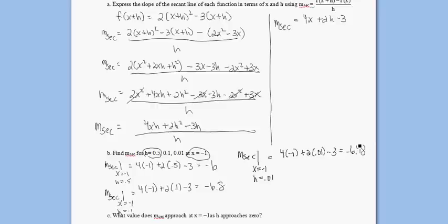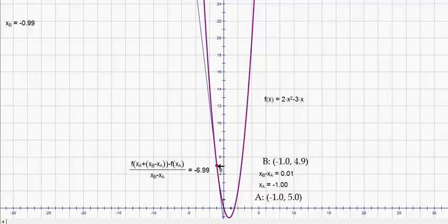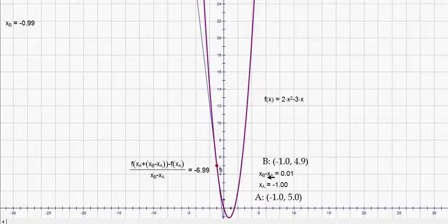Let's verify that with Geometer Sketchpad. Our x value is negative 1, the distance h is 0.01, and according to Geometer Sketchpad it's negative 6.99 — close enough, on our function f of x equals 2x² minus 3x. It looks like as h gets smaller and smaller, the slope of our secant line is getting closer and closer to negative 7.